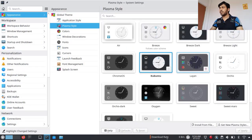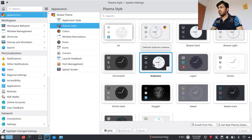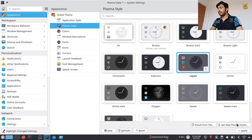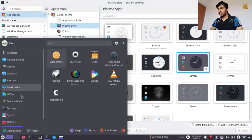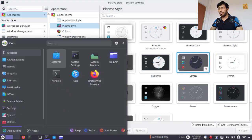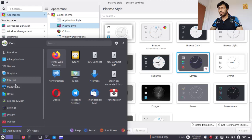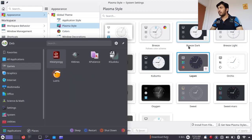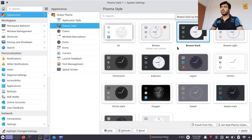Going back to the Appearance section — in Plasma Style, I currently have Kubuntu selected. If you choose a different one, suppose 'Layer', and click Apply, you can see this panel has been changed. So the Plasma theme basically controls what the panel looks like and all the related elements.